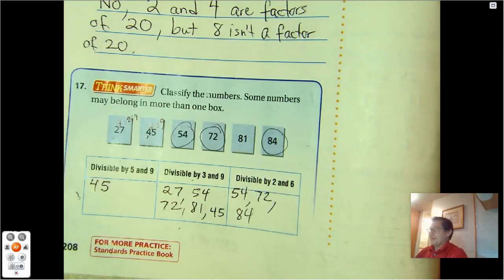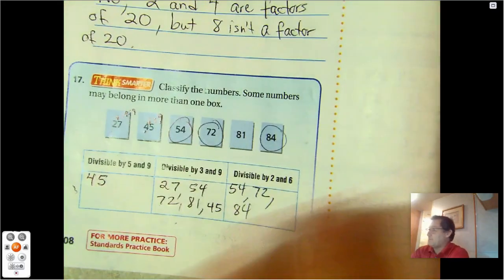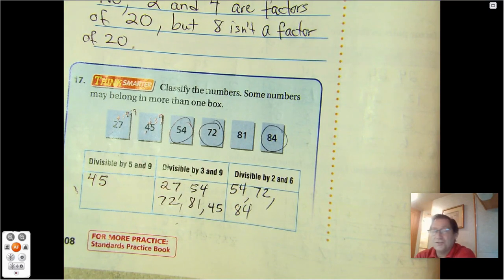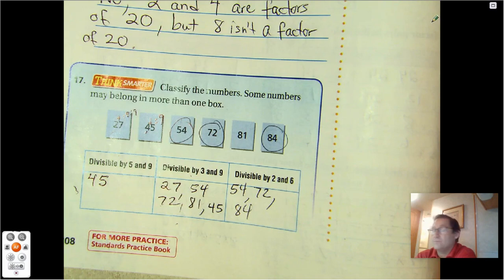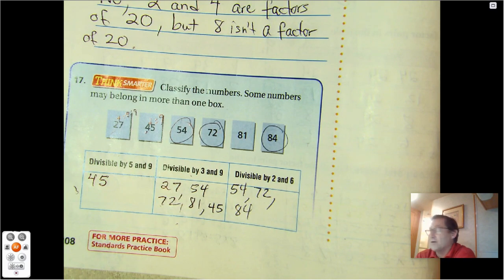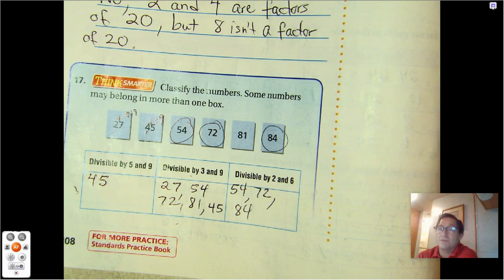That's it for Lesson 5.2. Our next lesson will be Lesson 5.3, talking about common factors. Until then, may the numbers always be in your favor.